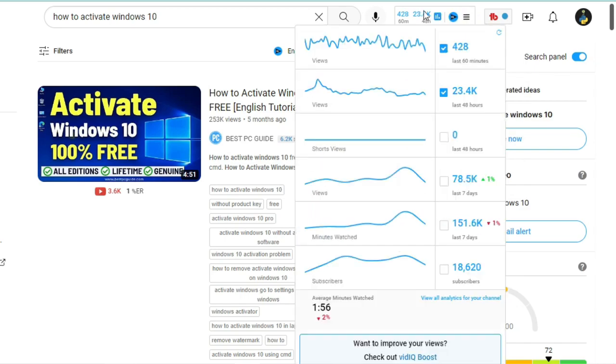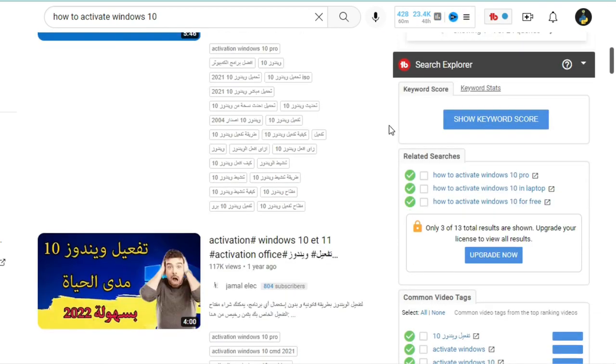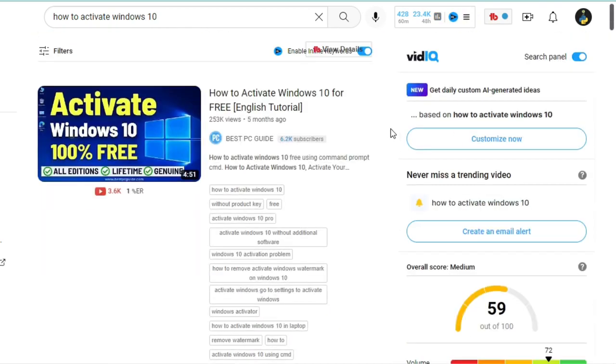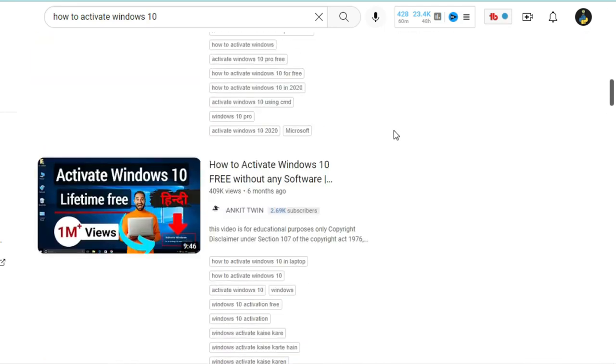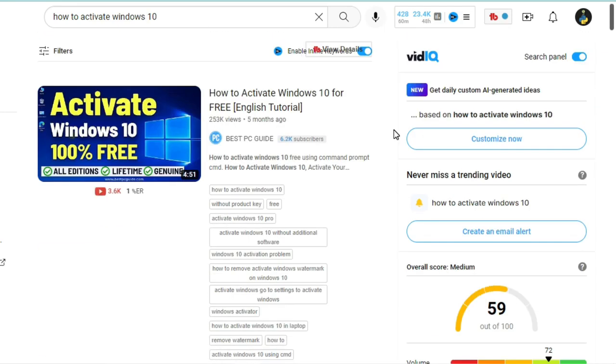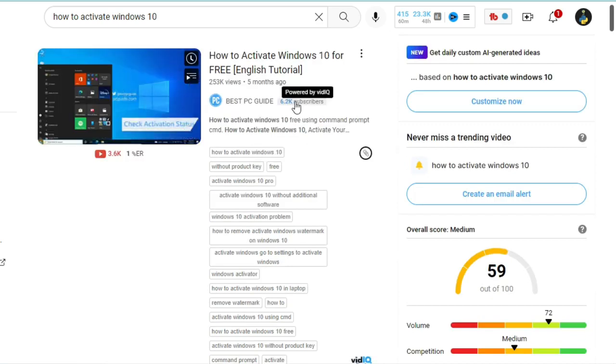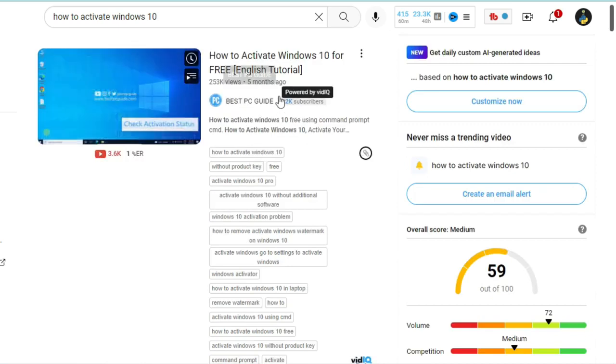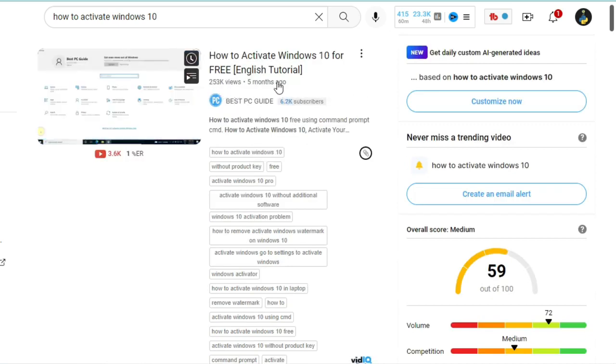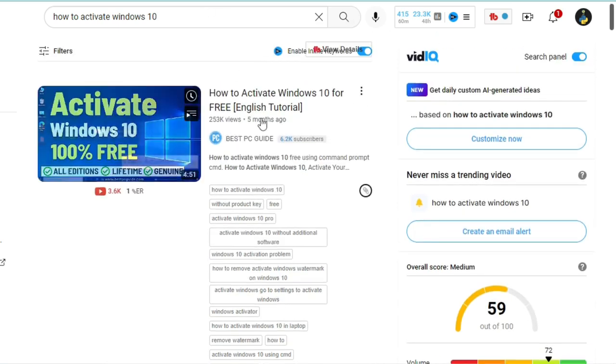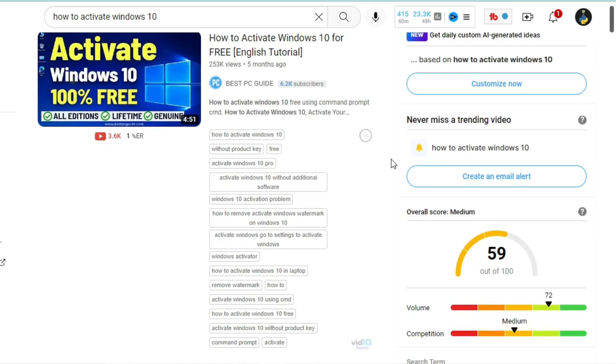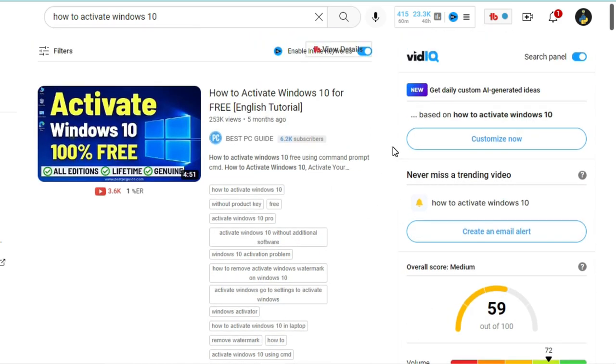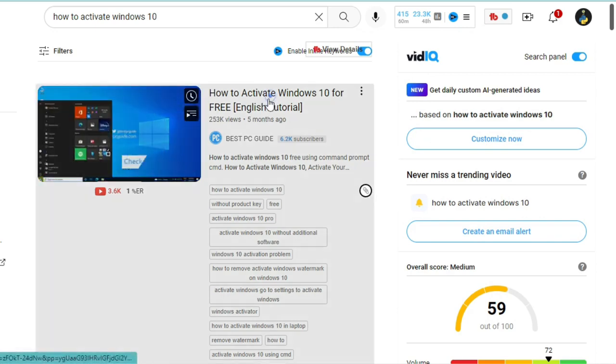you can see that all of these videos are making a good amount of views, which is good. But what I'm looking for is a small YouTube channel that has few subscribers and it's making consistent views in the video. Like this first one for example, this channel has only 6k subscribers, and this video made more than 200k views within 5 months. Which means this video is well optimized, from the title, tags, and description.